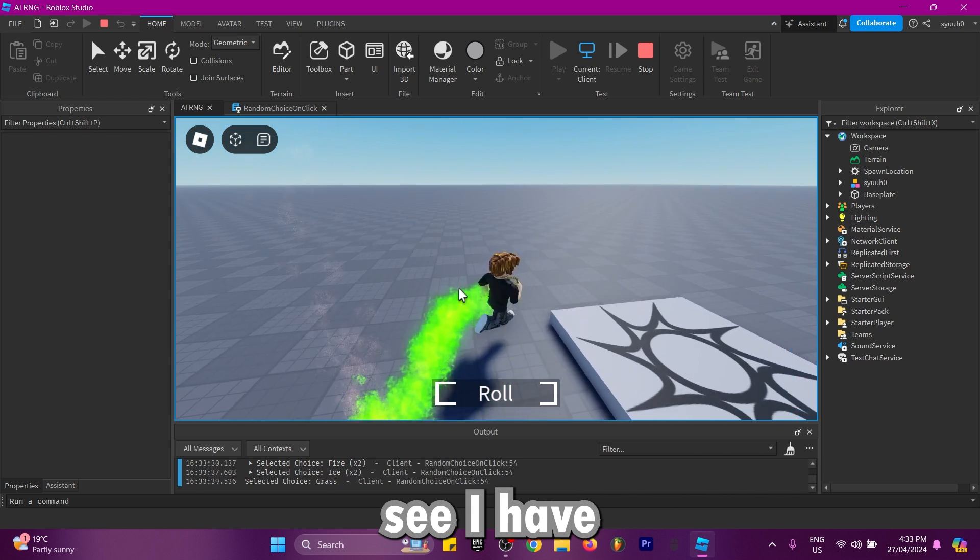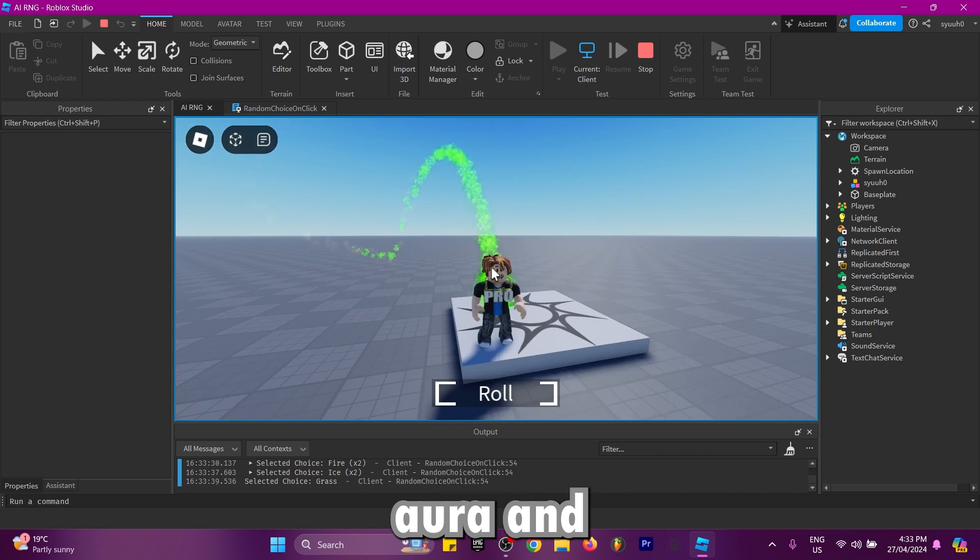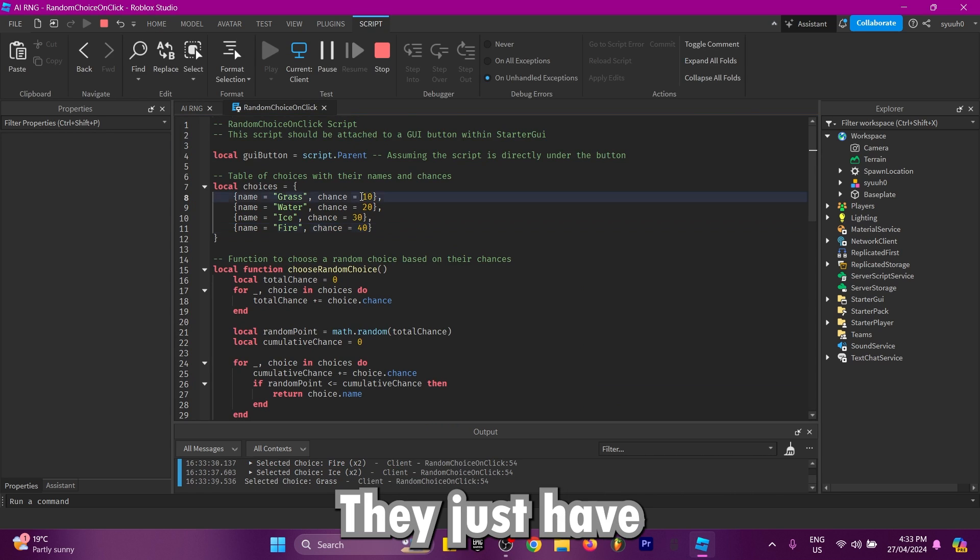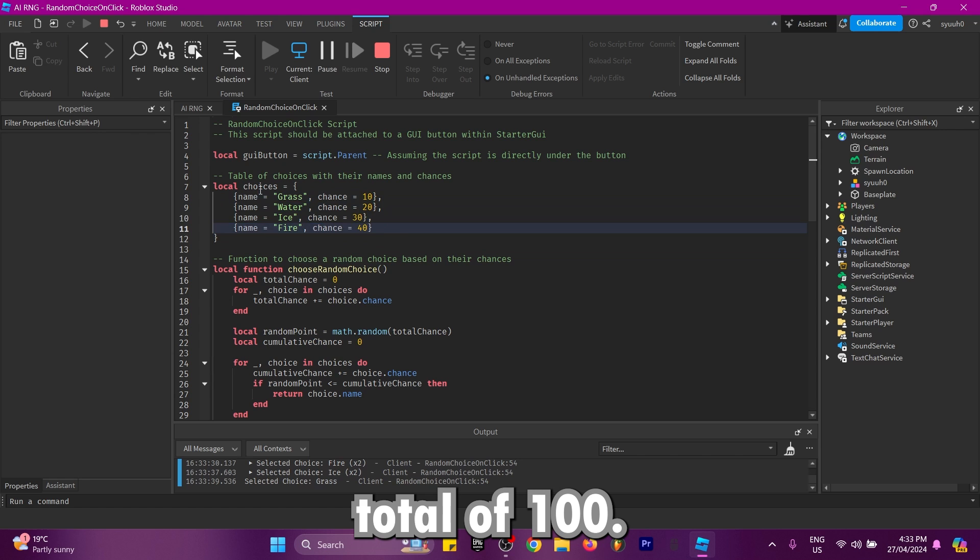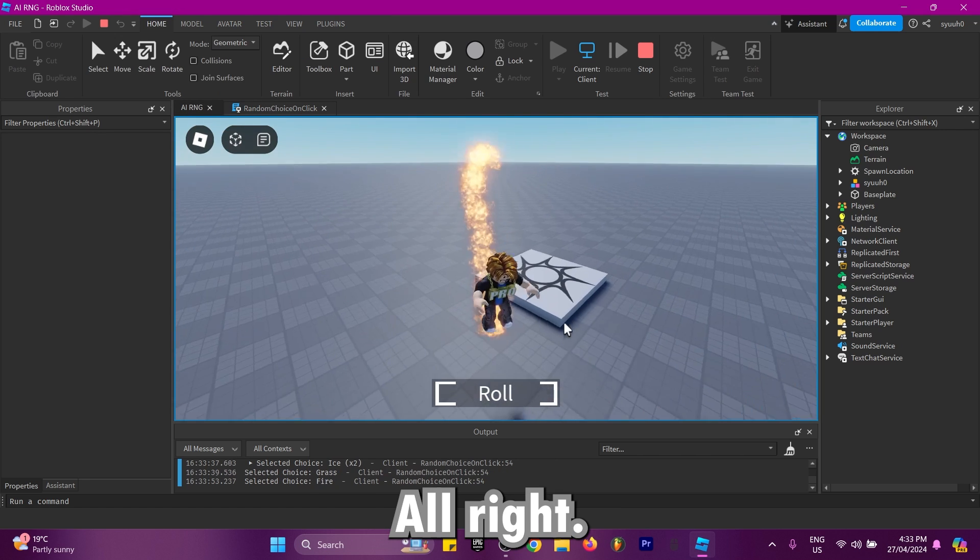Now as you can see, I have the green aura and all the chances are pretty customizable. They just have to equal a total of 100.